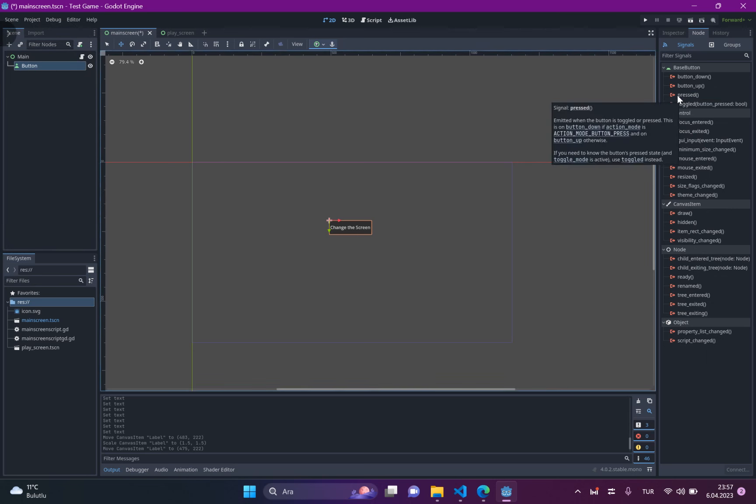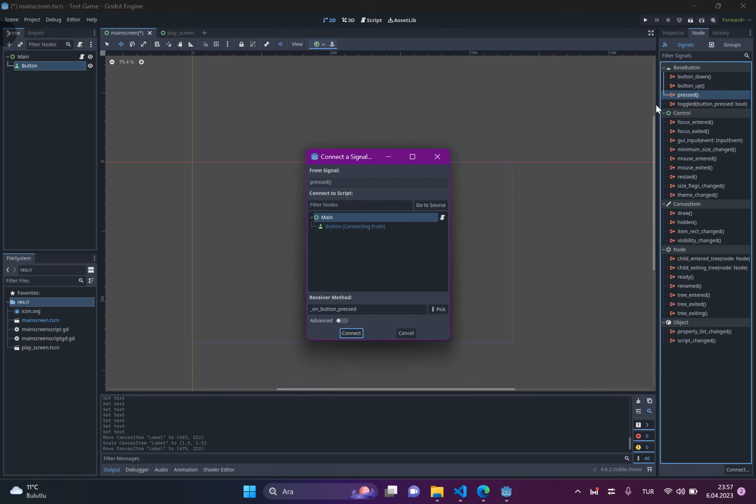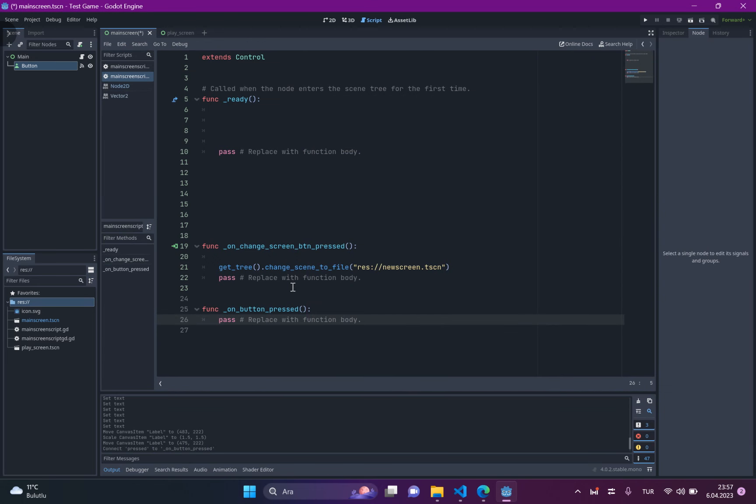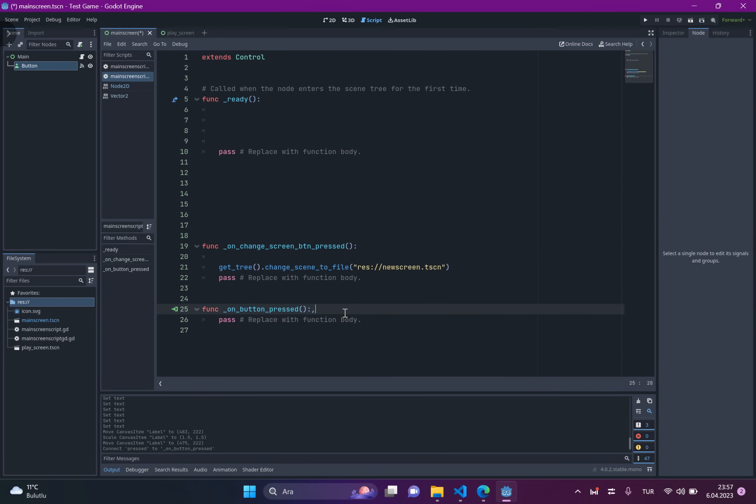So, just click on test, right click, connect, connect to the main, you can see. And it will create a new function.